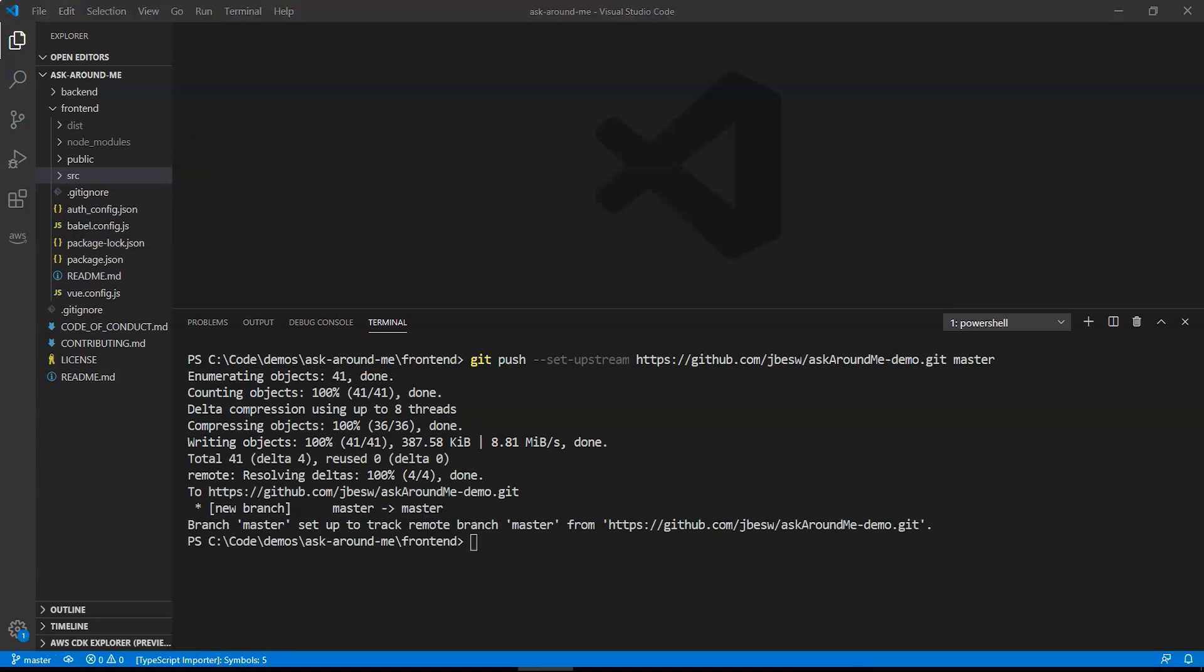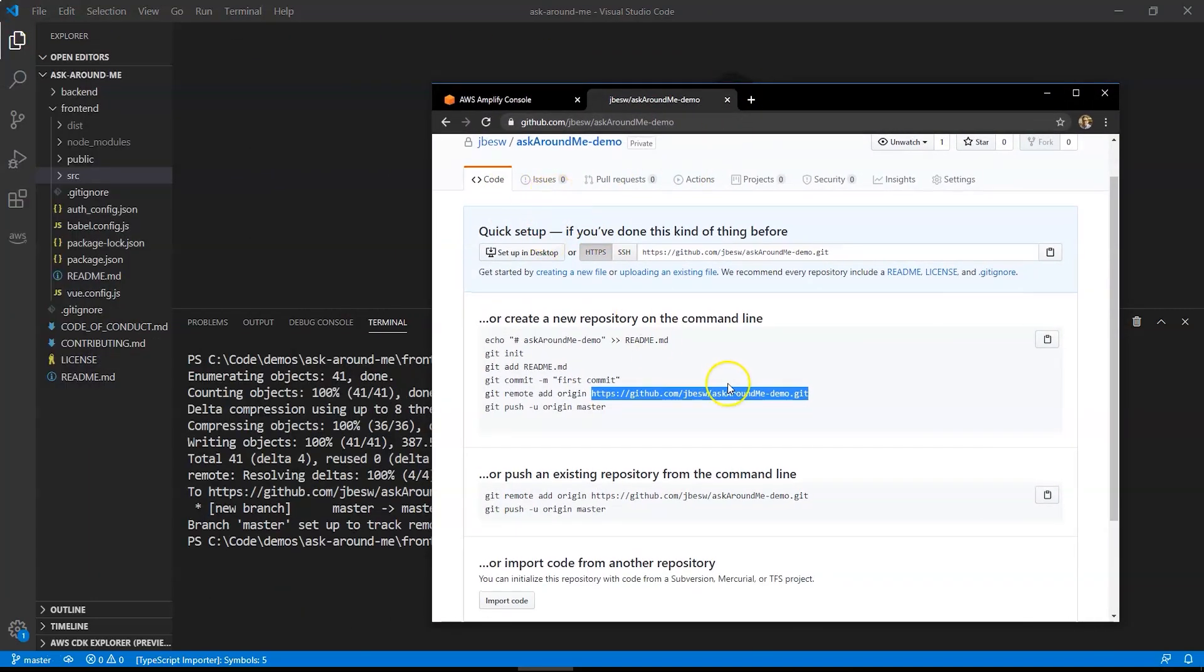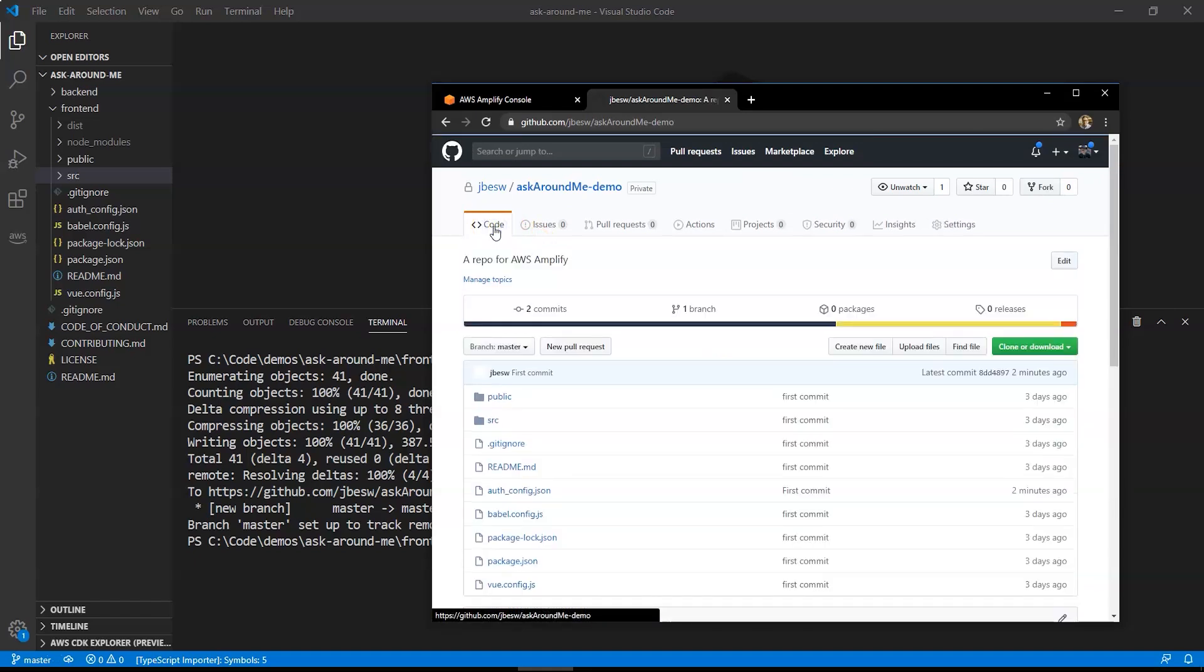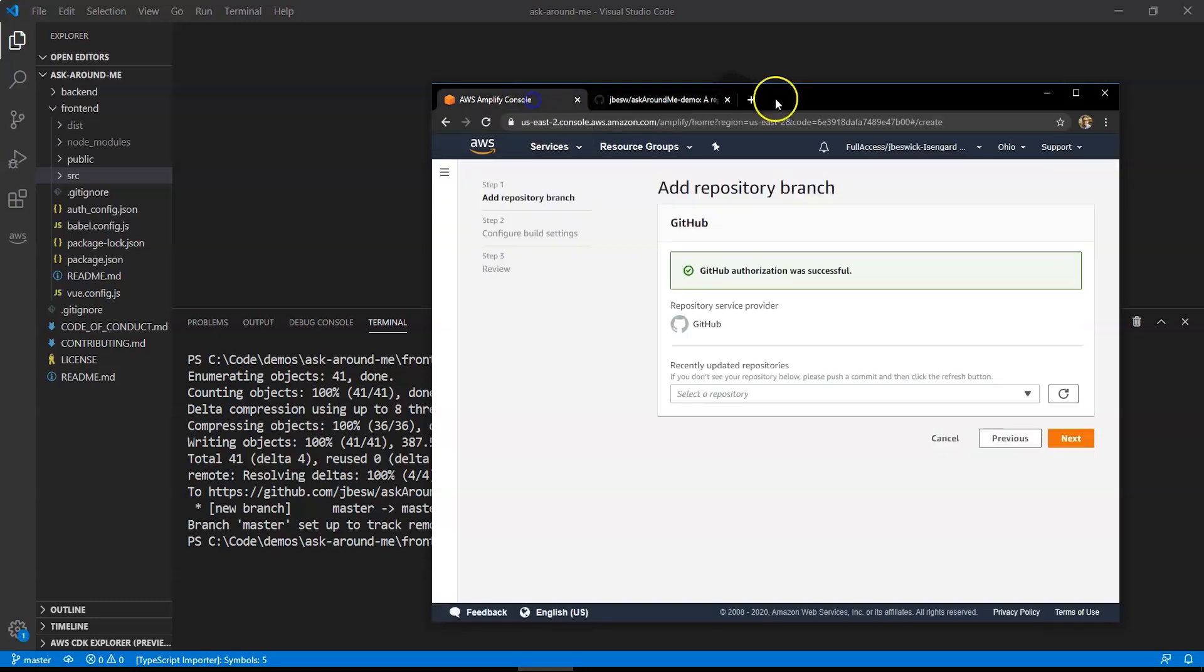And then it will push all of these new files into that repo. Okay, that's now been uploaded. I'm back over in GitHub now. If I just refresh the code window, you can see all of those files that reflect the directory from our VS Code IDE.